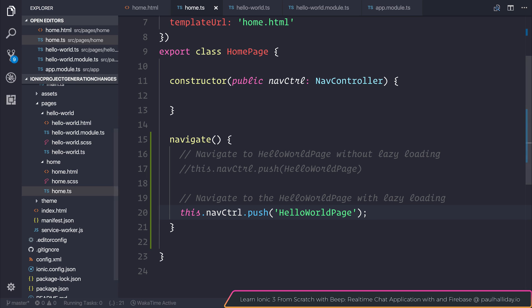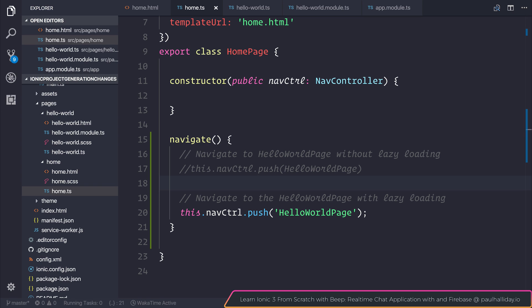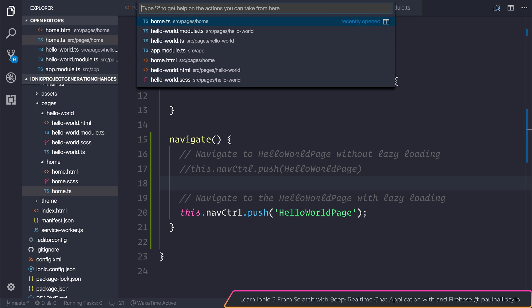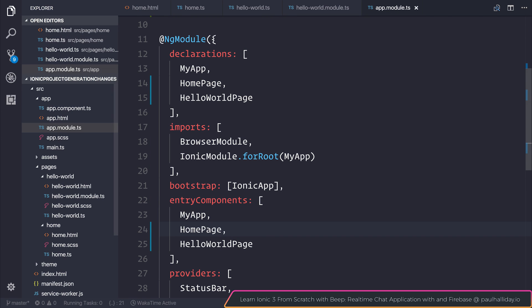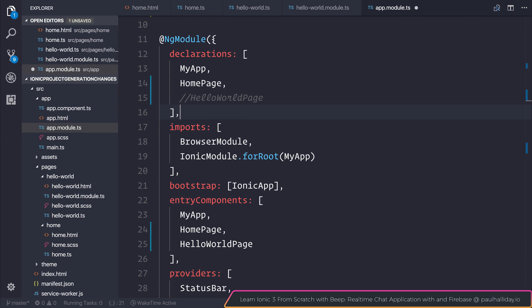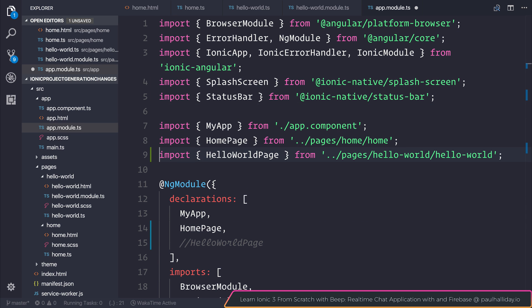If we navigate back to home.ts we are providing the name of our page as a string. And to make sure it's not being loaded in our root app module we can head over to our app module.ts and we can comment out the hello world page both from the declarations and the entry components as well as our imports at the top here.